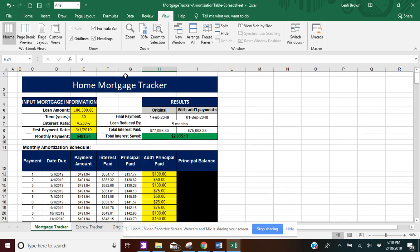Okay. So if you have any questions or if you want to purchase this mortgage tracker, my Etsy shop is Bubbly Papers. You can find me on Etsy, as I just said. And if you have any questions, my email is bubblypapers@gmail.com. Thanks for watching.